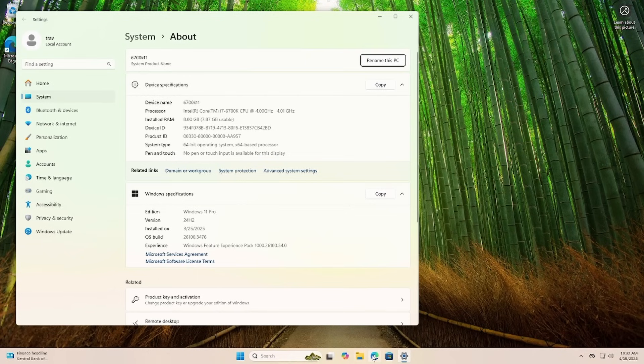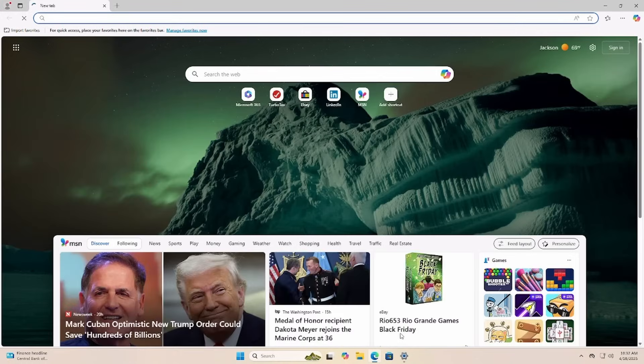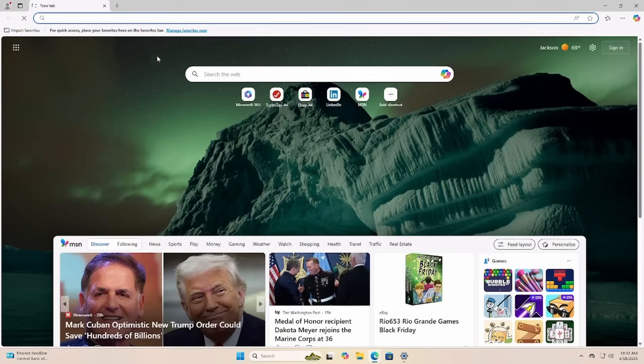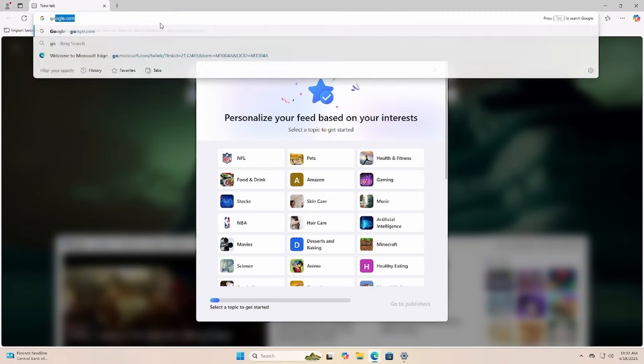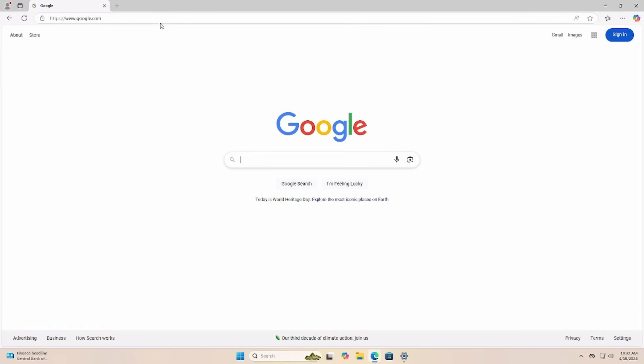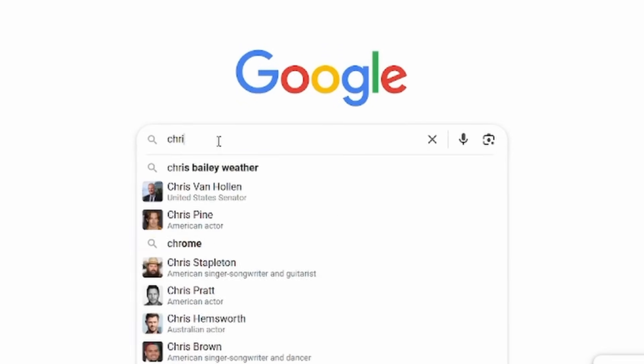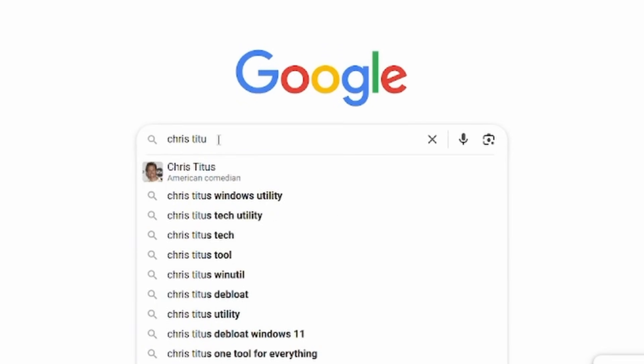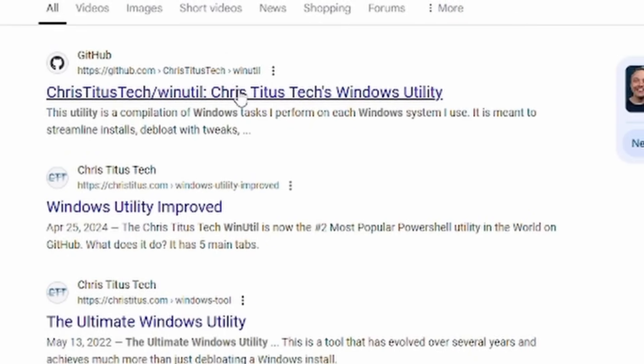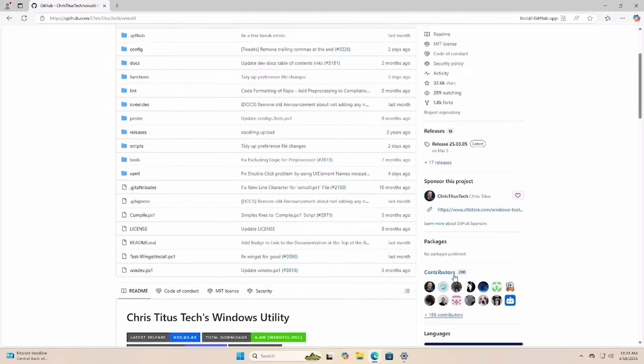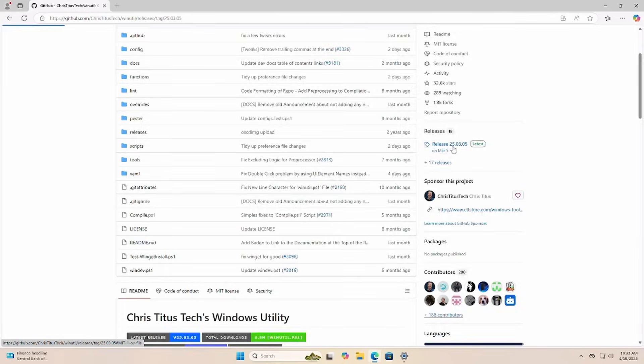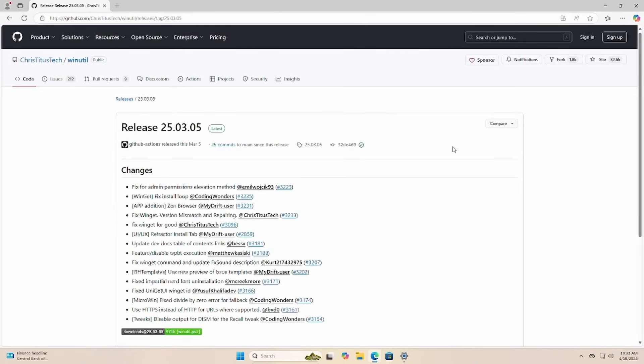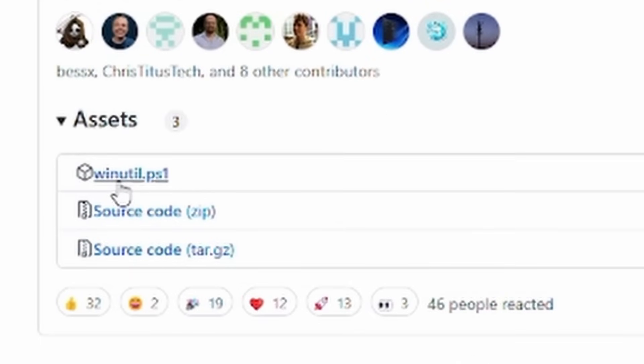I'm just going to open Edge here and we'll go to Google and I'm just going to search for Chris Titus Windows utility and it's hosted on GitHub right here. Let's click on that. Scroll down to release. So release 25.03.05 today. It's real simple we're just going to download this winutil.ps1.